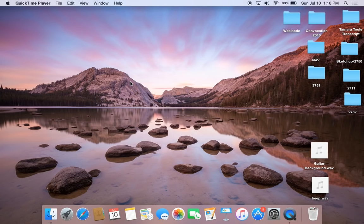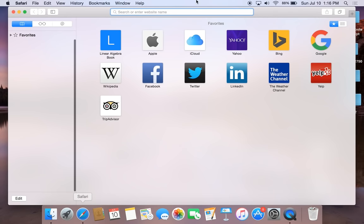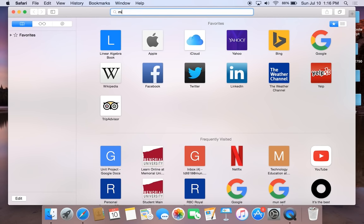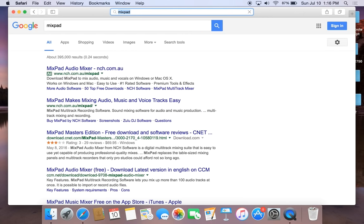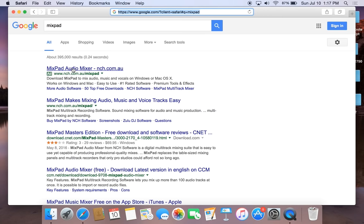This is a tutorial on how to use Mixpad. Mixpad is an audio editor and you have to download this software. To download this software, just go into your web browser and type in Mixpad. You are going to click on the first link, Mixpad Audio Mixer by nch.com.